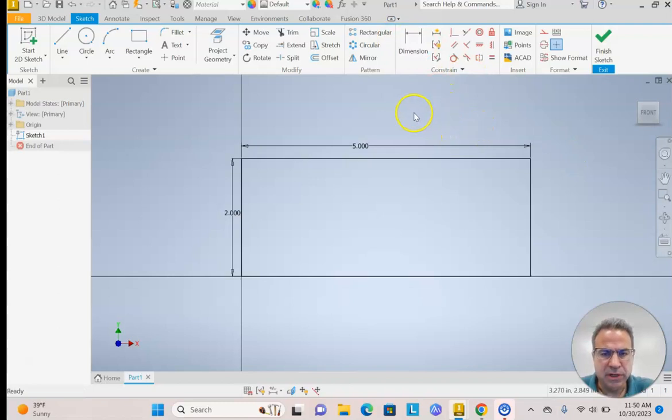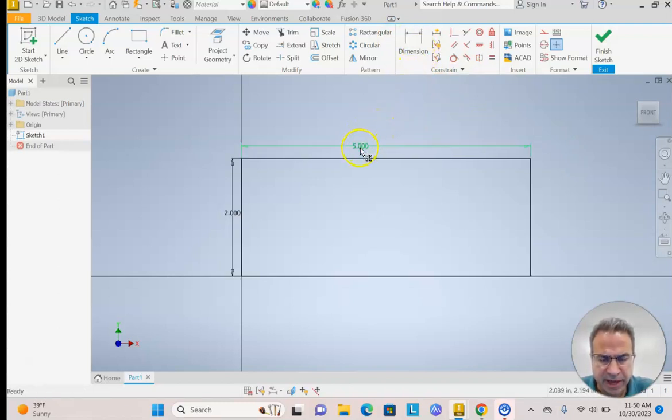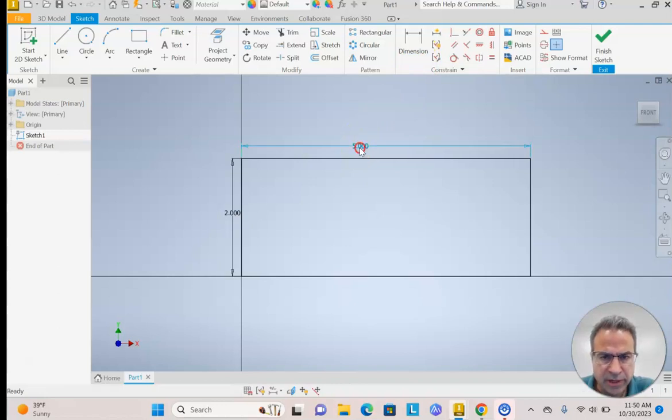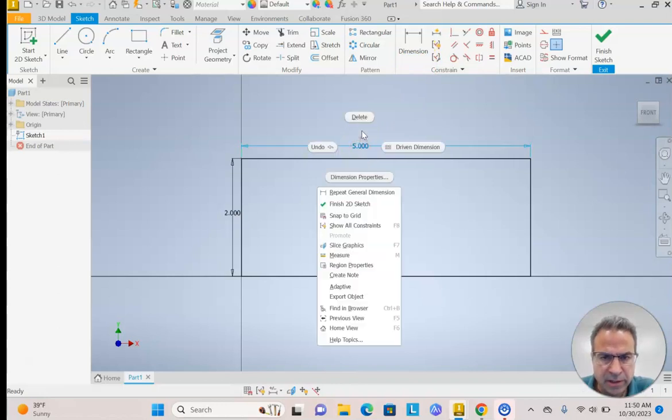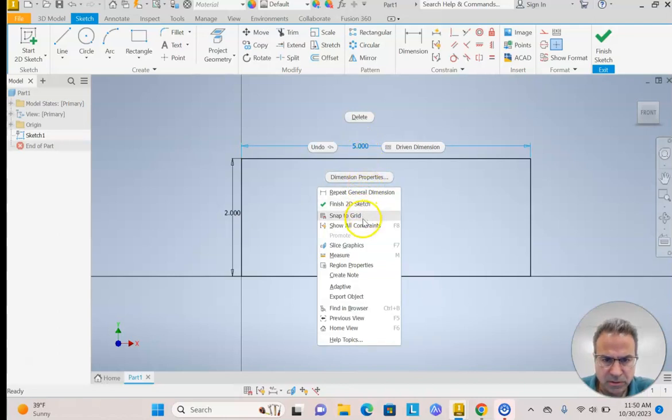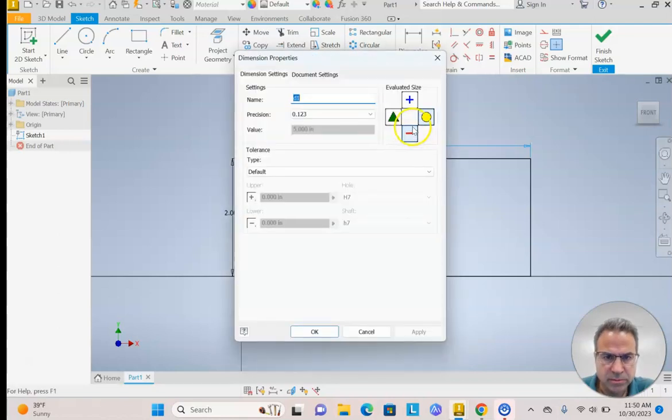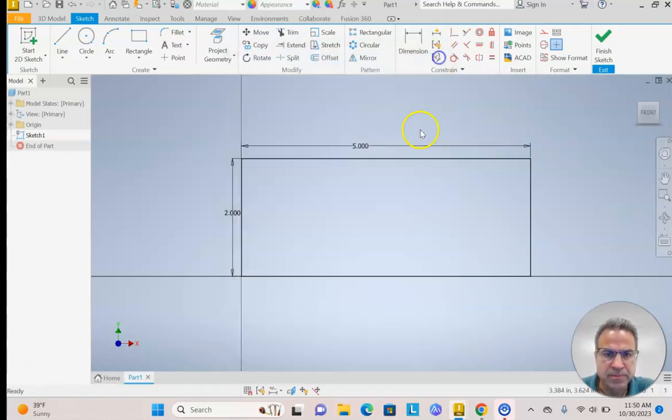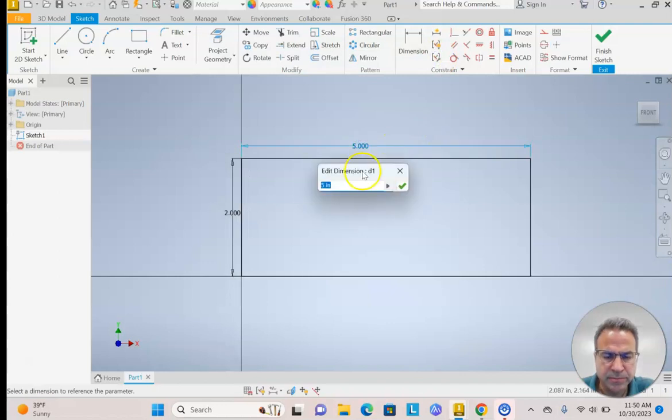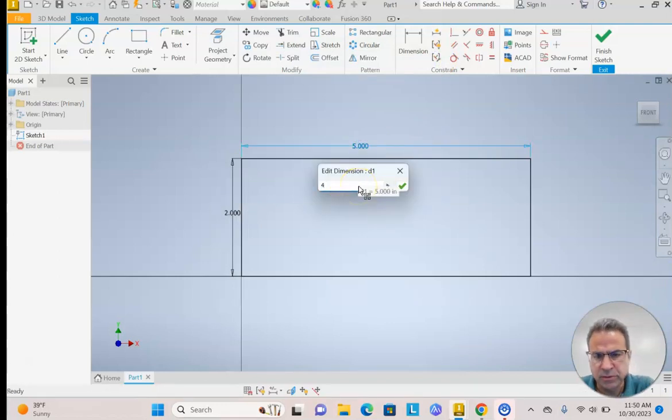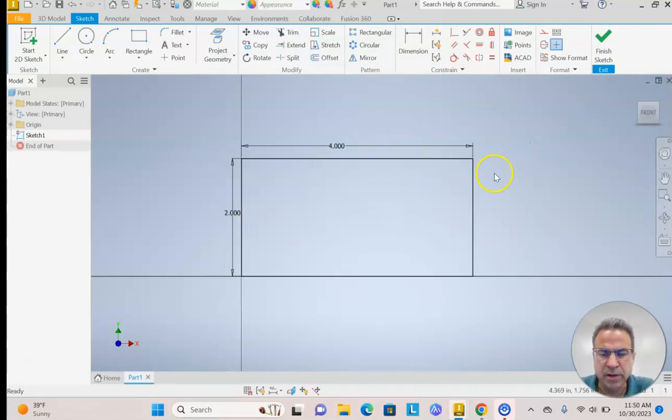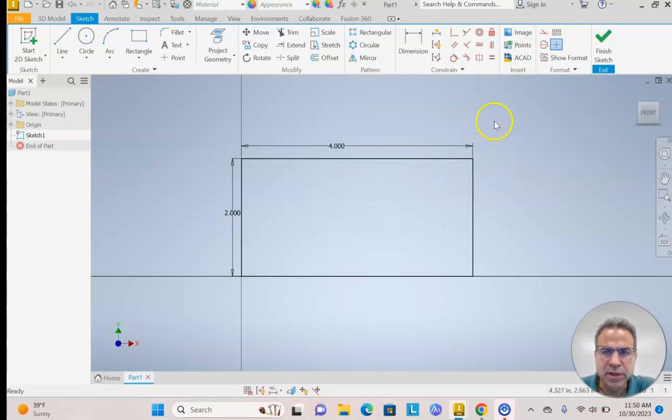If you need to modify the dimension, you wouldn't turn your Dimension tool back on because you already have a dimension. You would just simply double click, or even right click and you could select Dimension properties. No, don't do that. Just double click on it and then you could change it to whatever you want. When you're done with your sketch, you hit Finish Sketch.